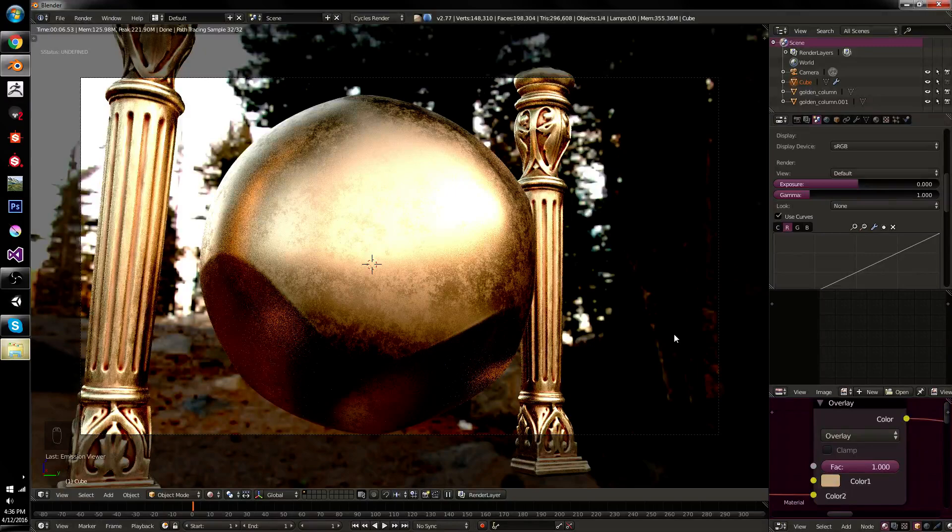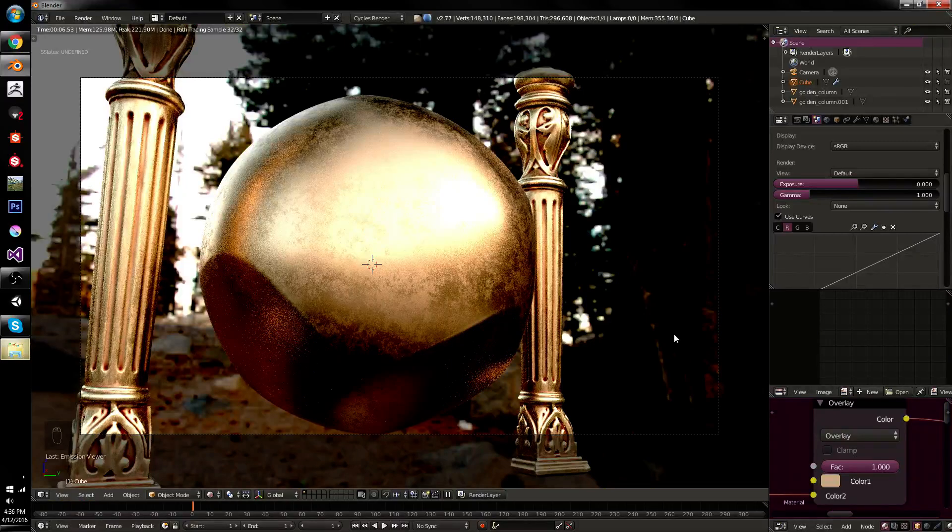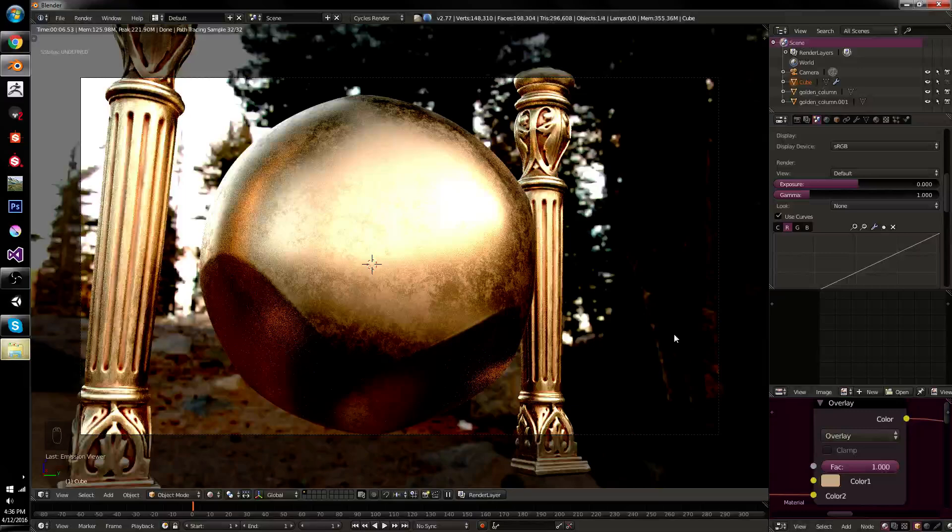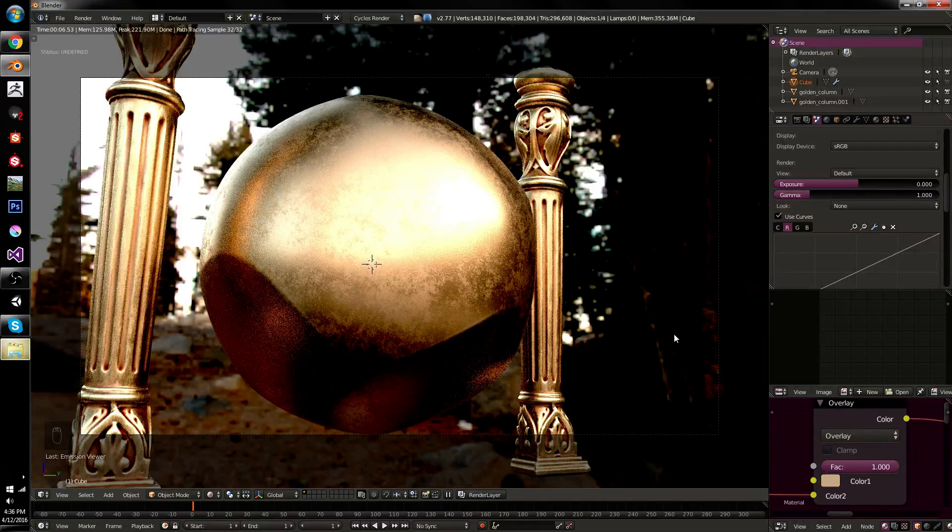But especially when you're trying to make assets for use later on, when you're trying to make assets that you will use over and over again, it can be very important to make sure that your gold looks like gold, your rubber looks like rubber, and it's all the color that you expect it to be.